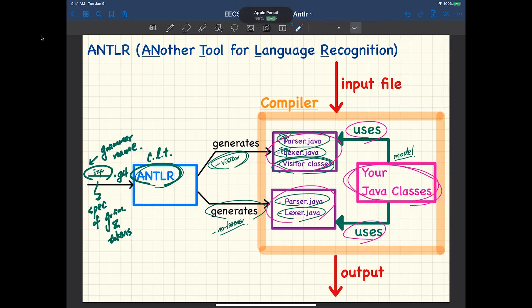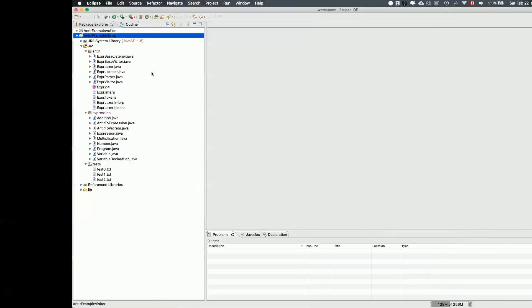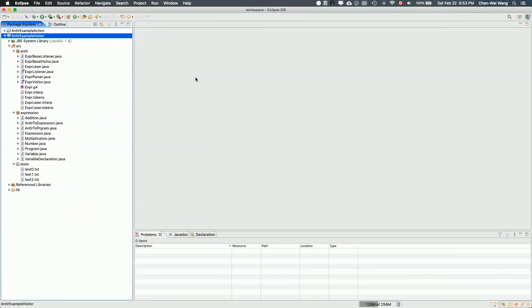The most difficult part is building from the parse tree into your model expression object. That's the most tricky part. If you've gotten through that, you've done the most difficult part.